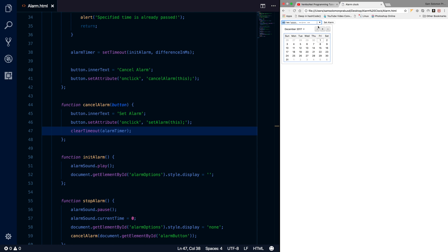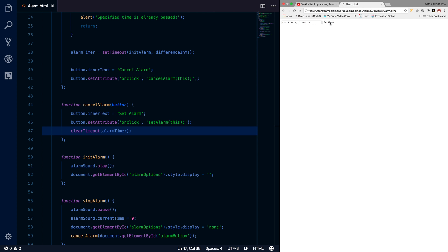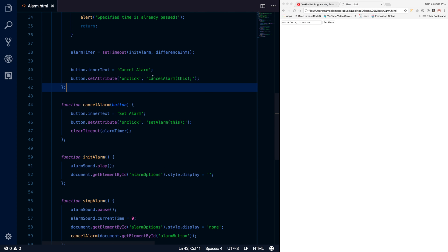Let's try it. The time is 1:07, let me set 1:08. Set alarm — and now I cancel it. It will be cancelled. You can test it on your local machine. Stopping alarm is working fine. This is all about creating an alarm clock in JavaScript. Source code will be available in the description — please download if you want. If you're not a subscriber, please consider subscribing. Thanks for watching, bye bye.